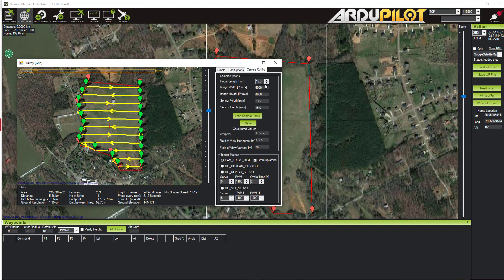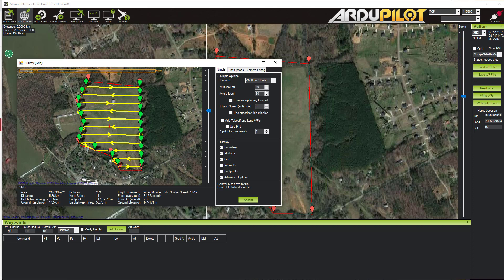Under Camera Config we can change the specific parameters of a camera. For example, if you're flying a Sony a6000 but it has a 19mm lens, you could change this to 19 and save that new camera so you don't have to reset it every time. This also allows you to set up a completely new camera if there's not one already in the drop-down menu.